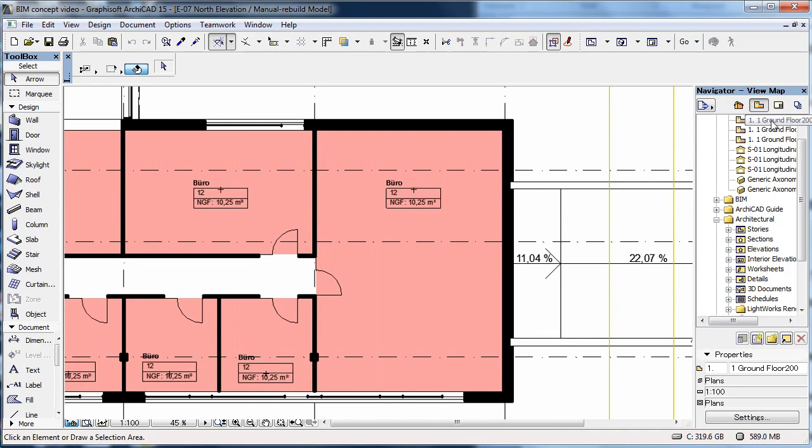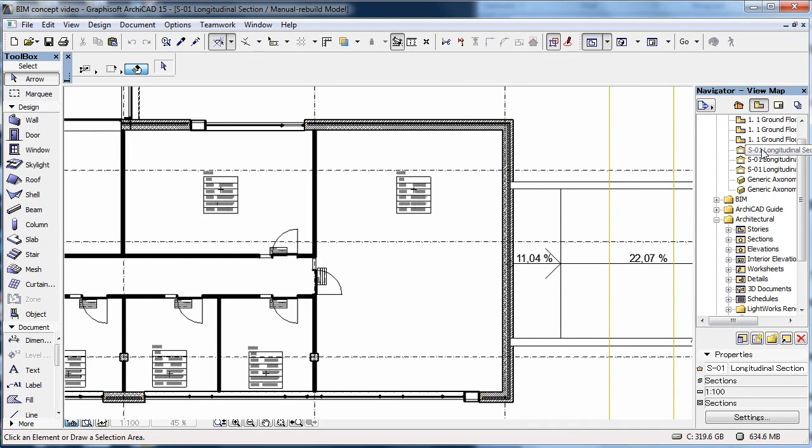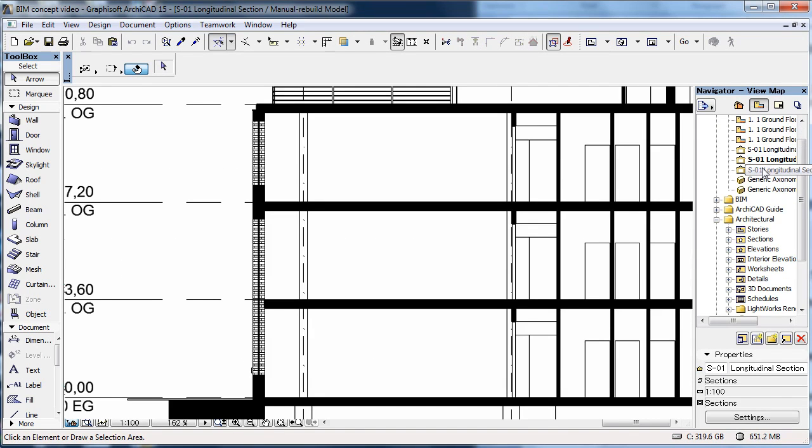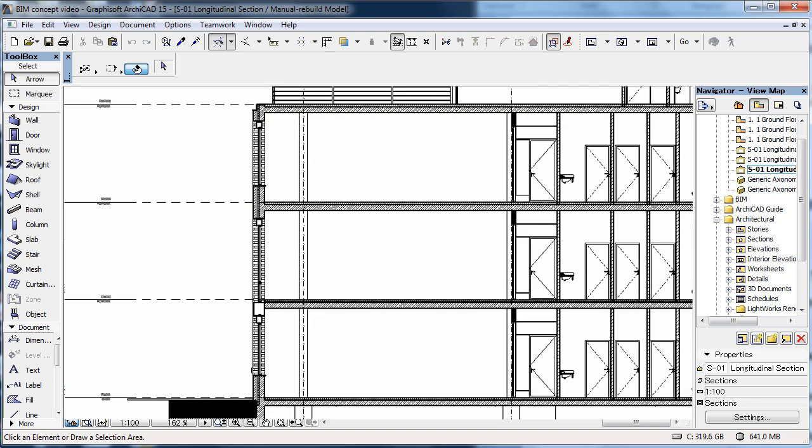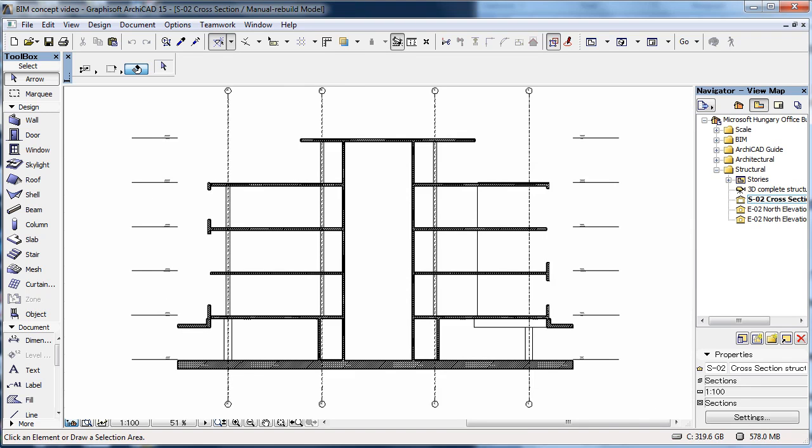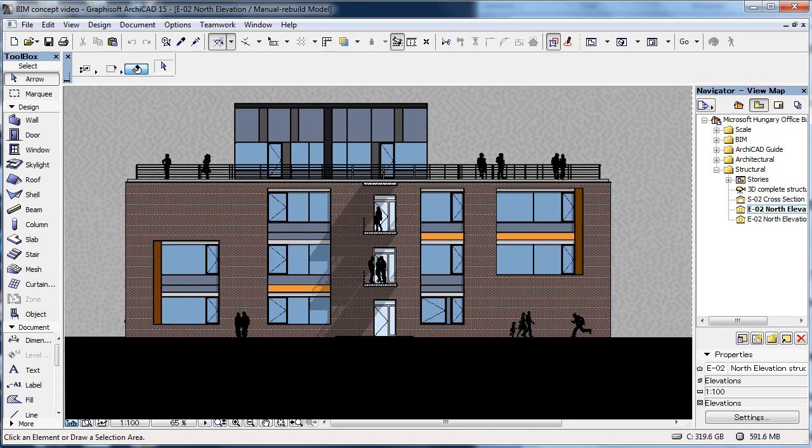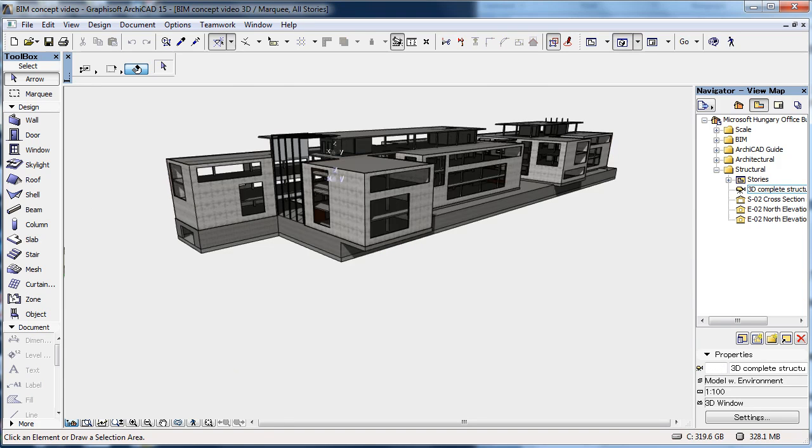Since the ARCHICAD model is based on construction elements, the sections and elevations are, like the floor plan, scale sensitive. And by managing layers, model view and structure display options, you can always display the model in the desired form.